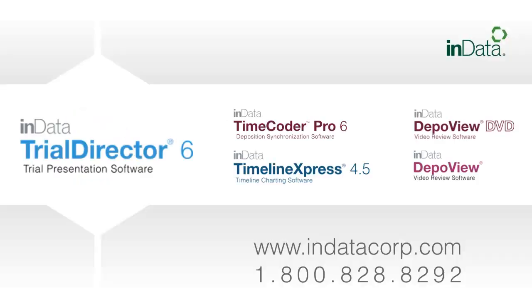Thank you for tuning in. To see more videos in the InData product demonstration series, go to www.indatacorp.com.